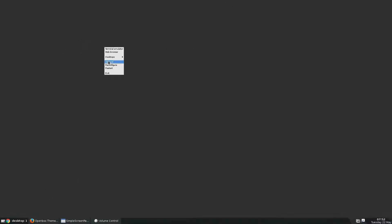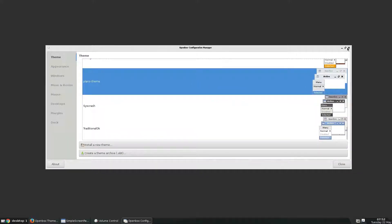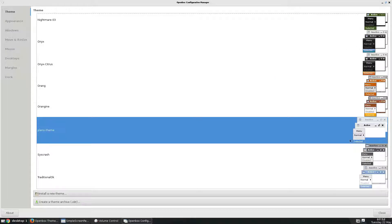To change the way that OpenBox looks, you just need to open up ObConf. So right-click and then select ObConf, and we can maximize this here.